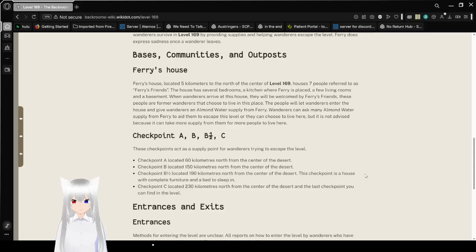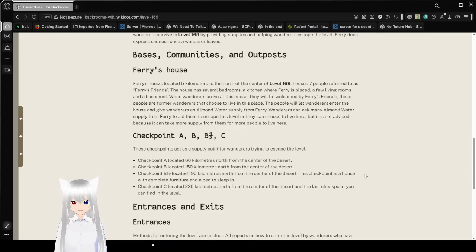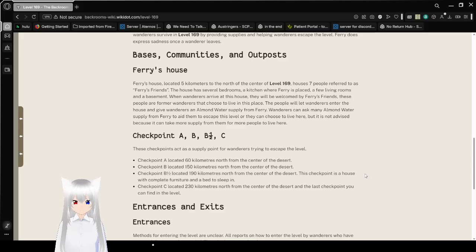People will let wanderers enter the house and give wanderers an almond water supply from Faerie. Wanderers can ask for almond water supply from Faerie to aid them to escape this level or they can choose to live here. But it is not advised because it can take more supply from them for more people to live here.